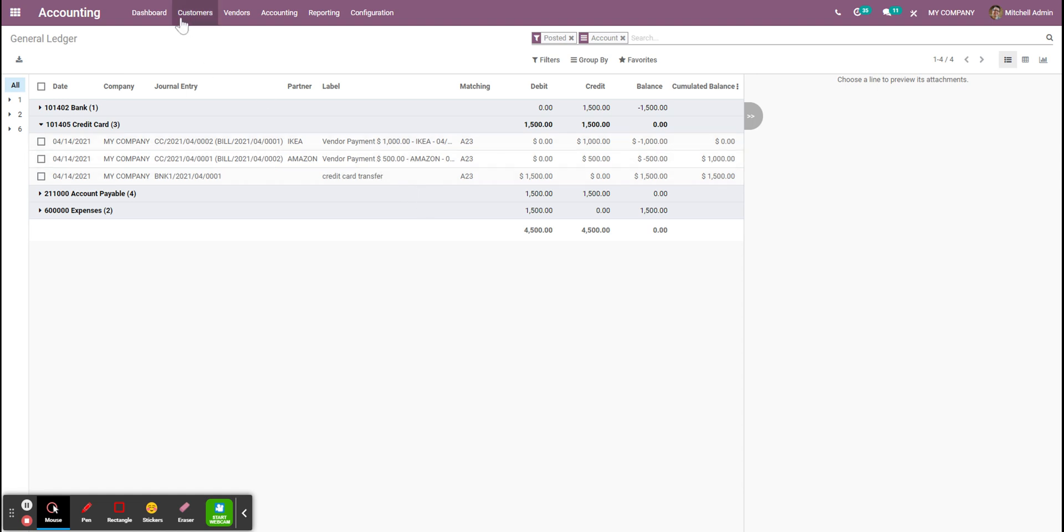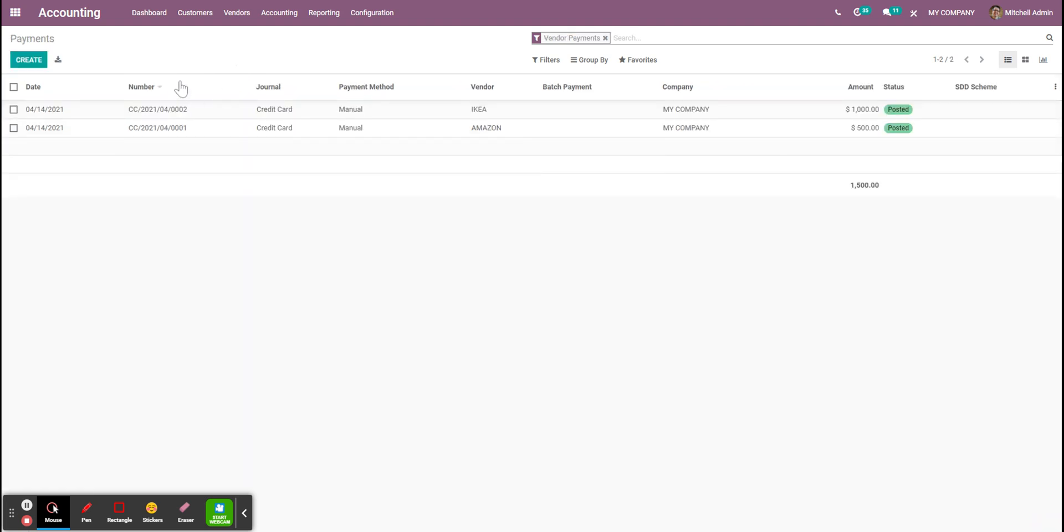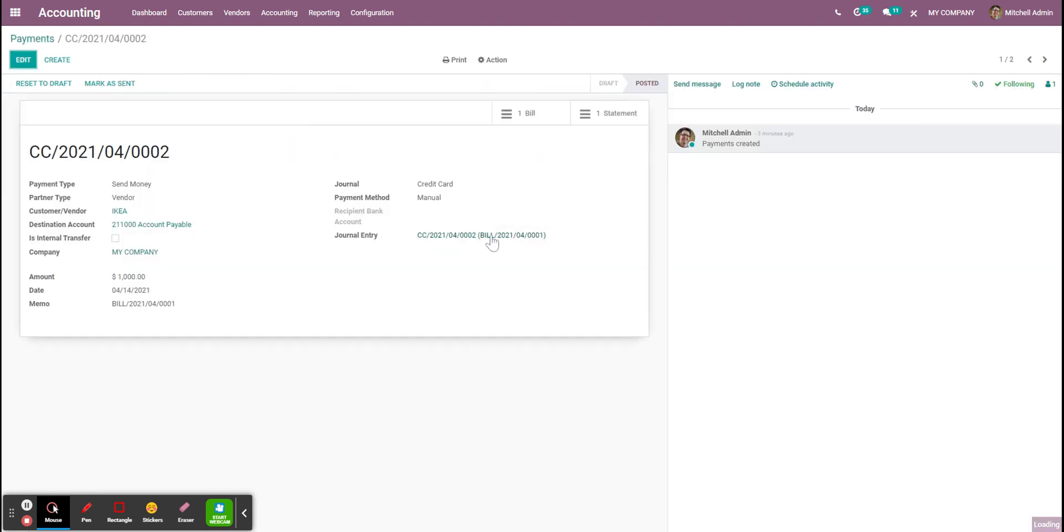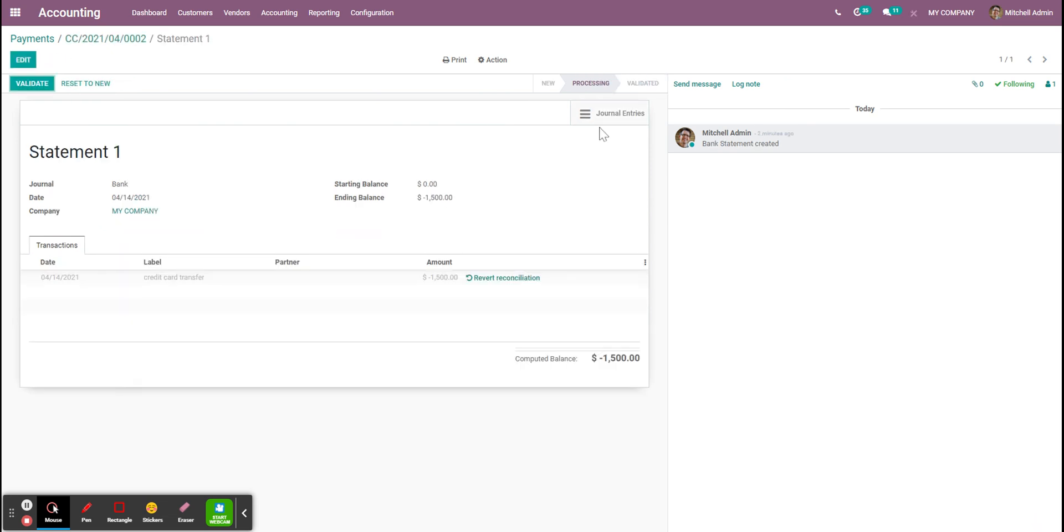Basically what is going to happen is that when I check the payment that I registered through the credit card here, through this reconciliation, it allows me to have a link between the bill and the statement, which corresponds to the bank statement and not a credit card statement.